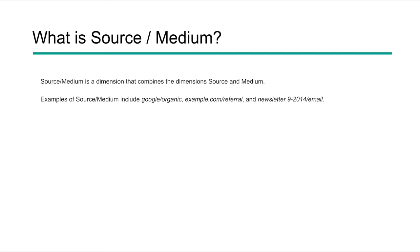Now one of the things you'll see is the source medium report. And this is where it pairs the information from both the source, where we are looking at the site or the actual location of the traffic, and the medium, which would be the bucket that it would fit in. So Google organic or example.com slash referral.